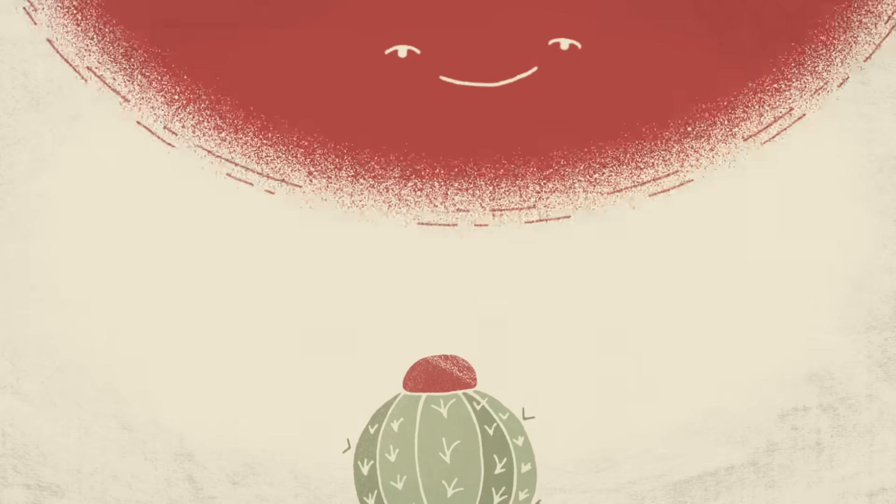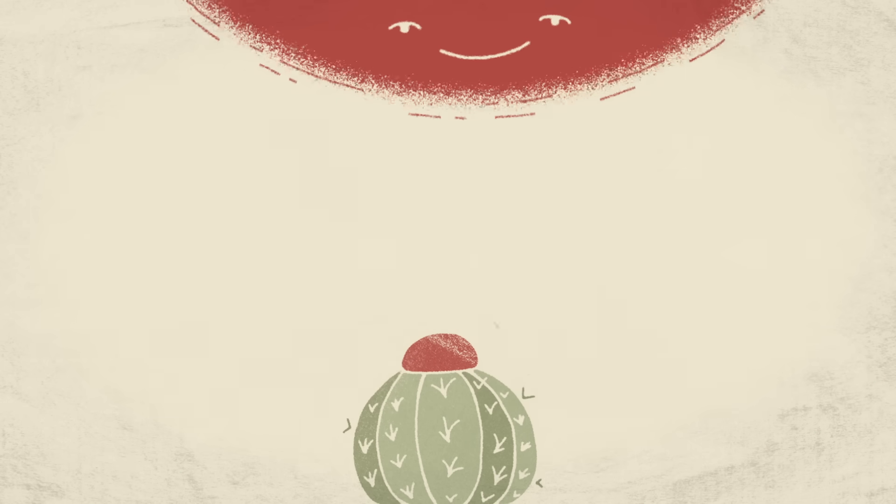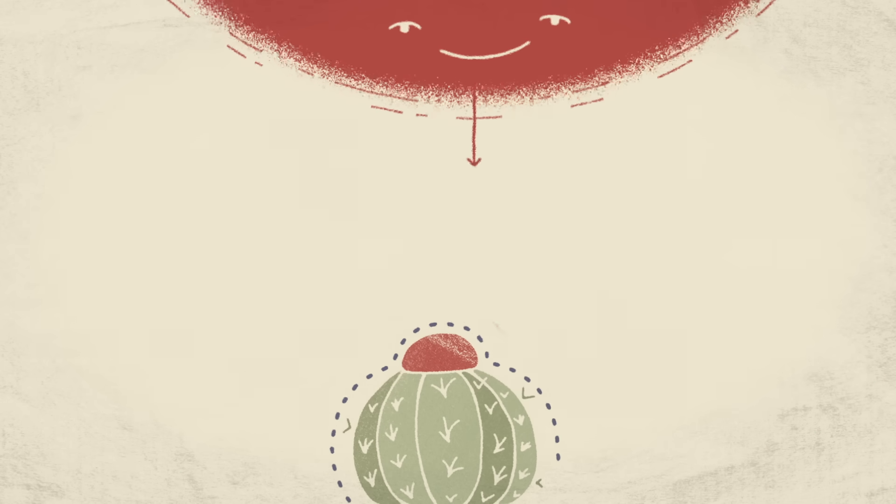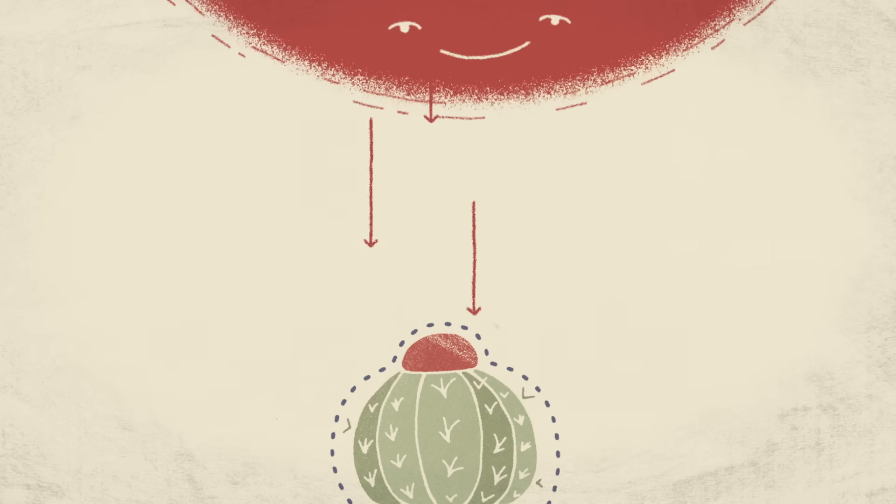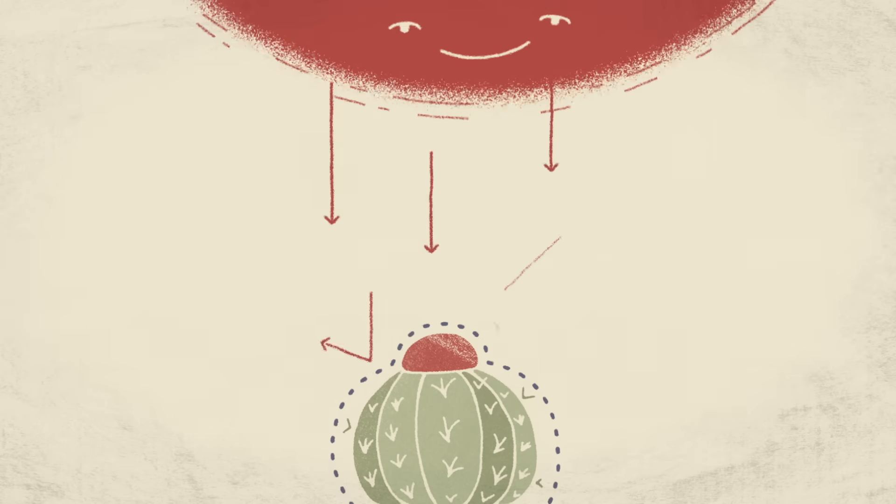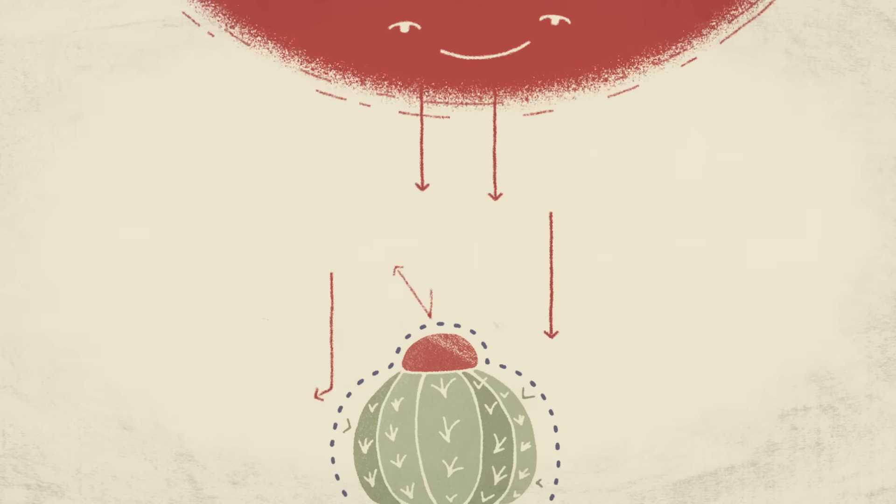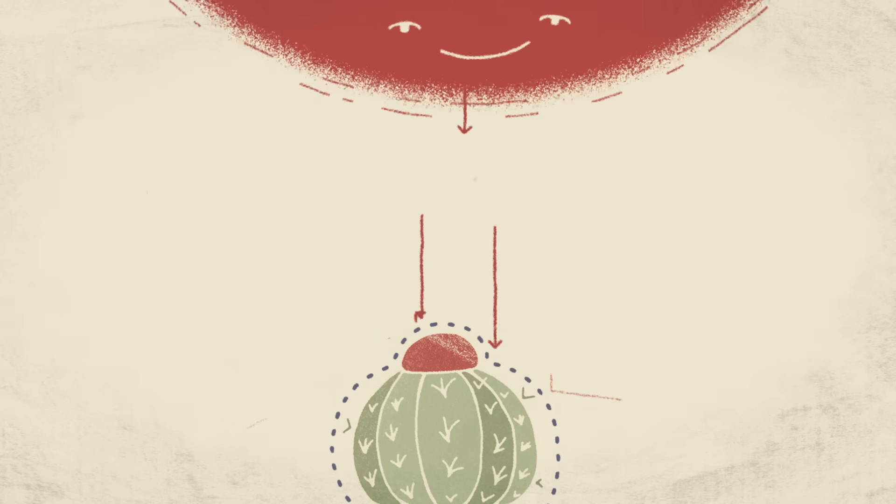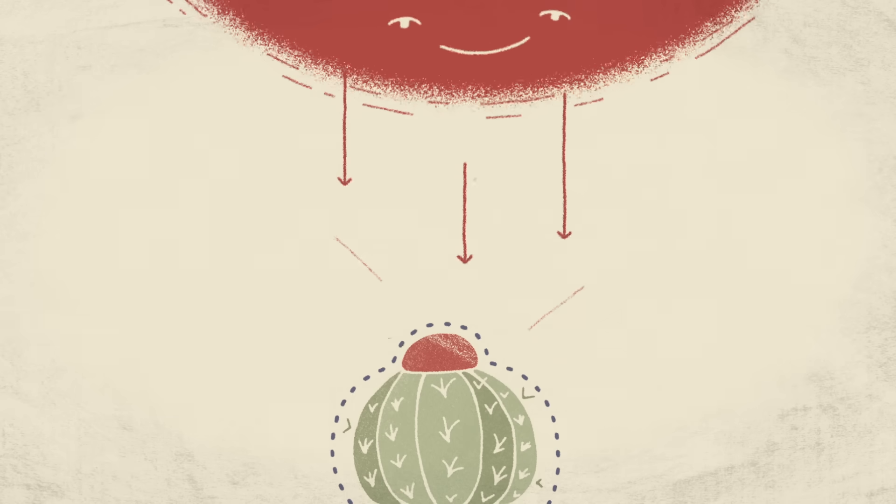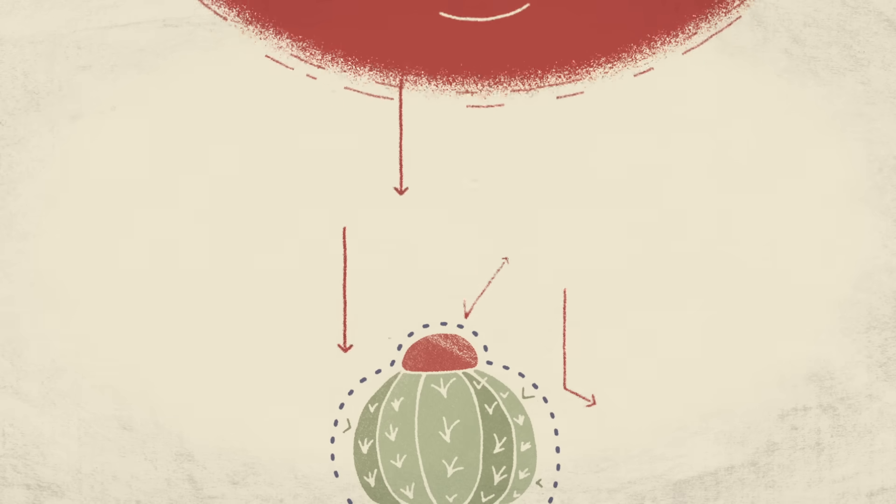The dramatically reduced surface area of the spines limits water loss. They also shade the cactus and reflect the sun's rays, reducing the plant's core temperature during the heat of the day.